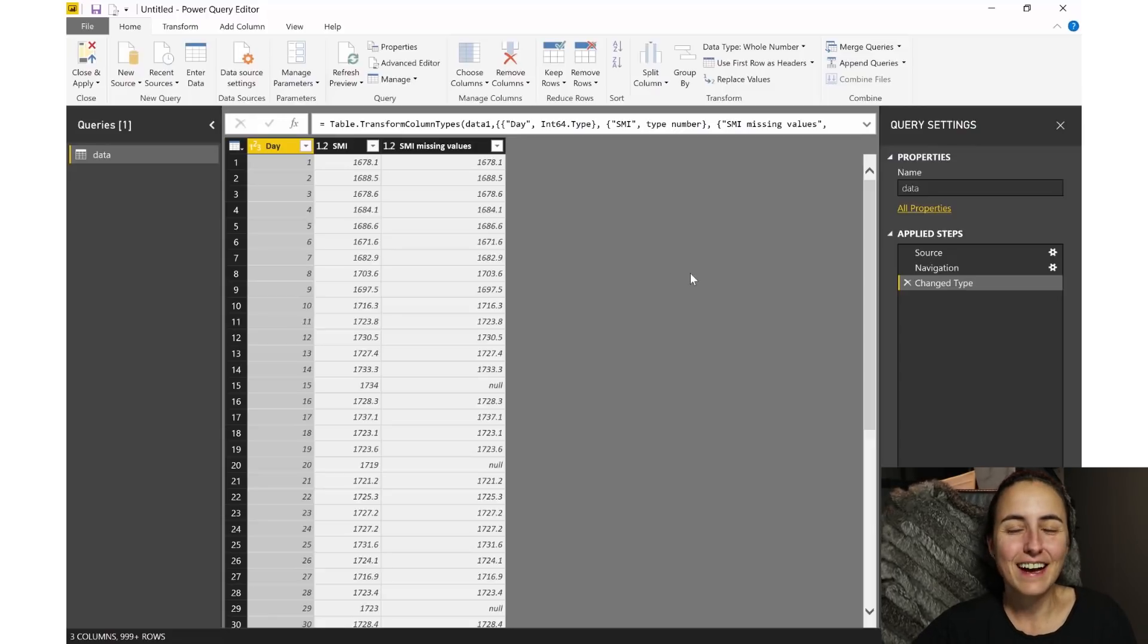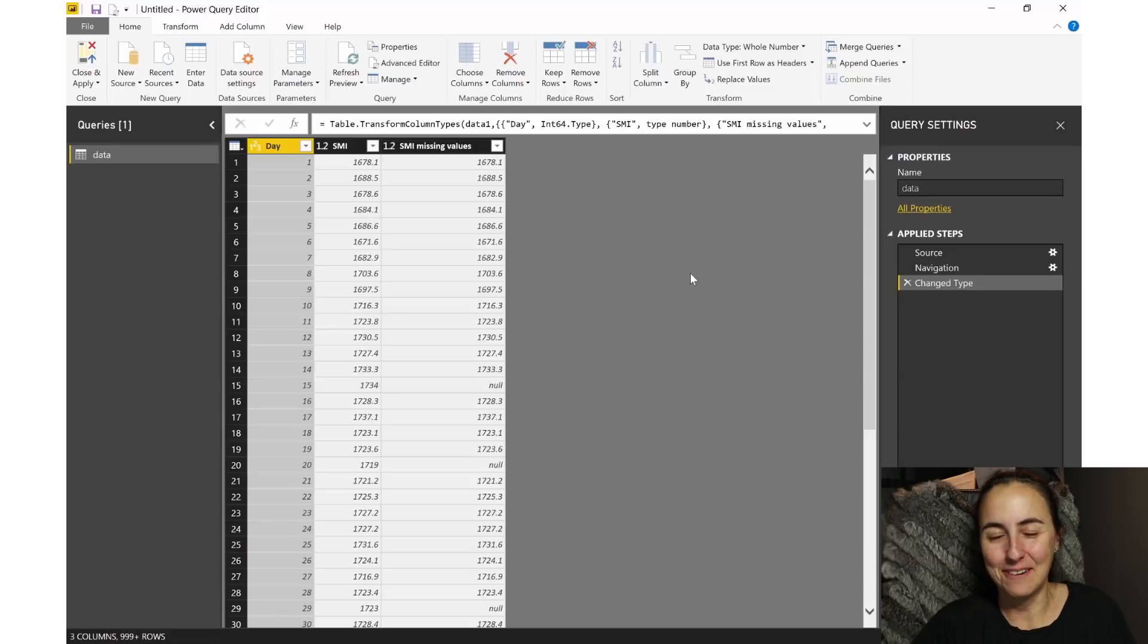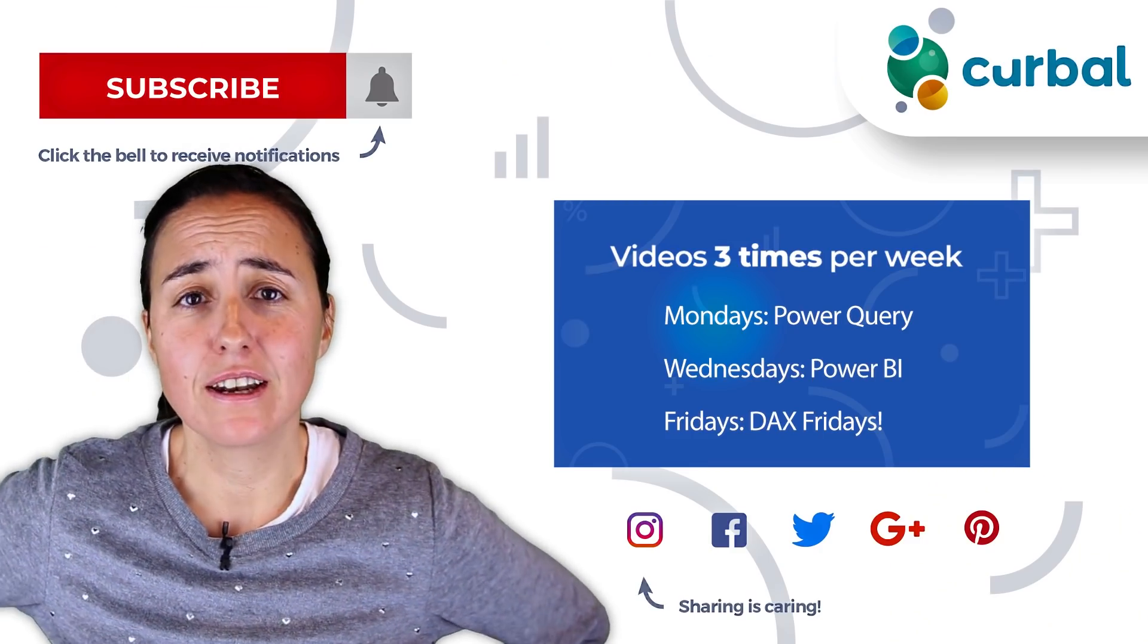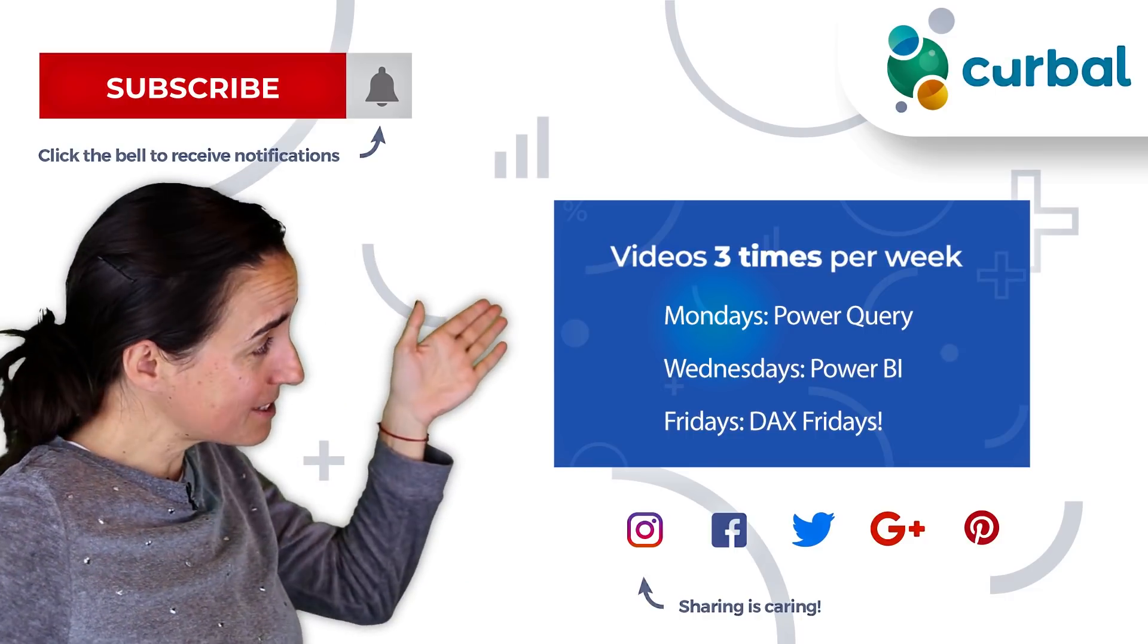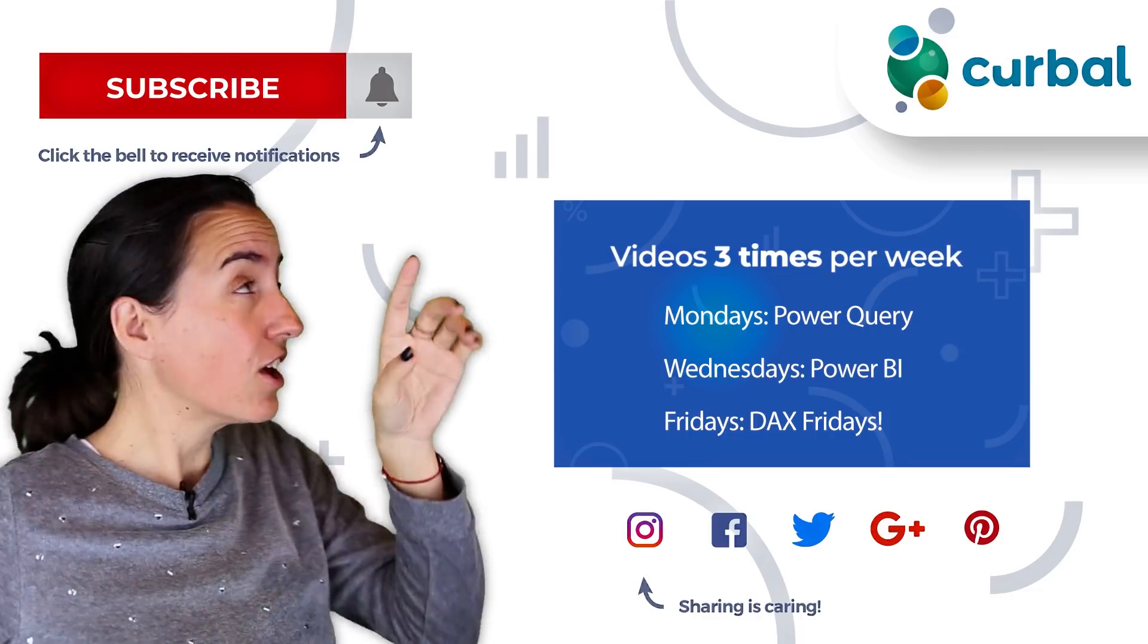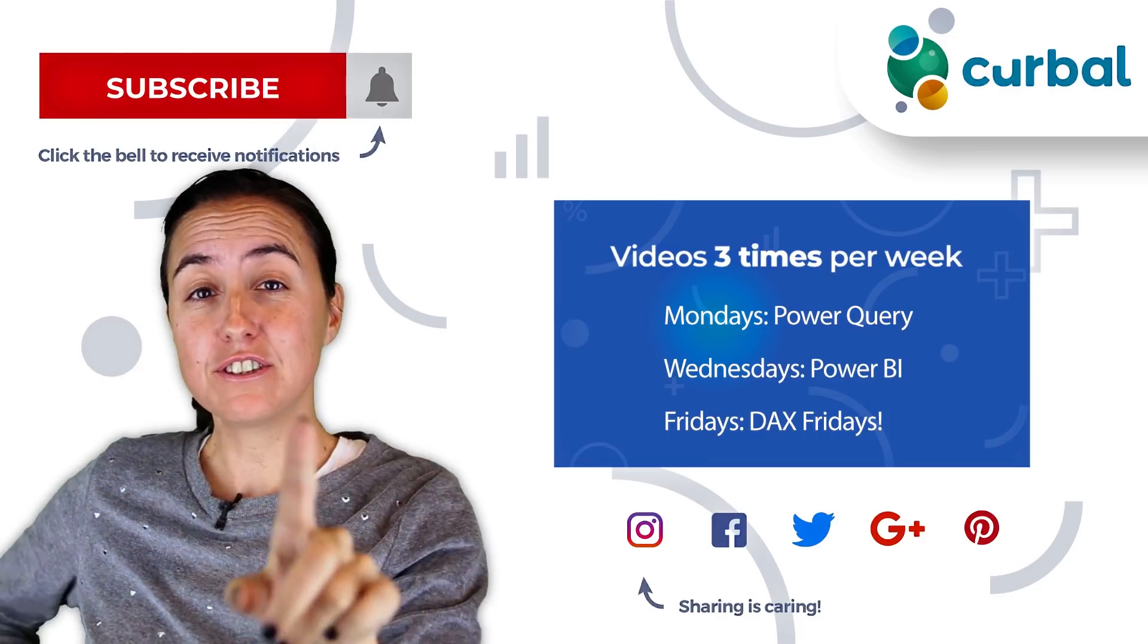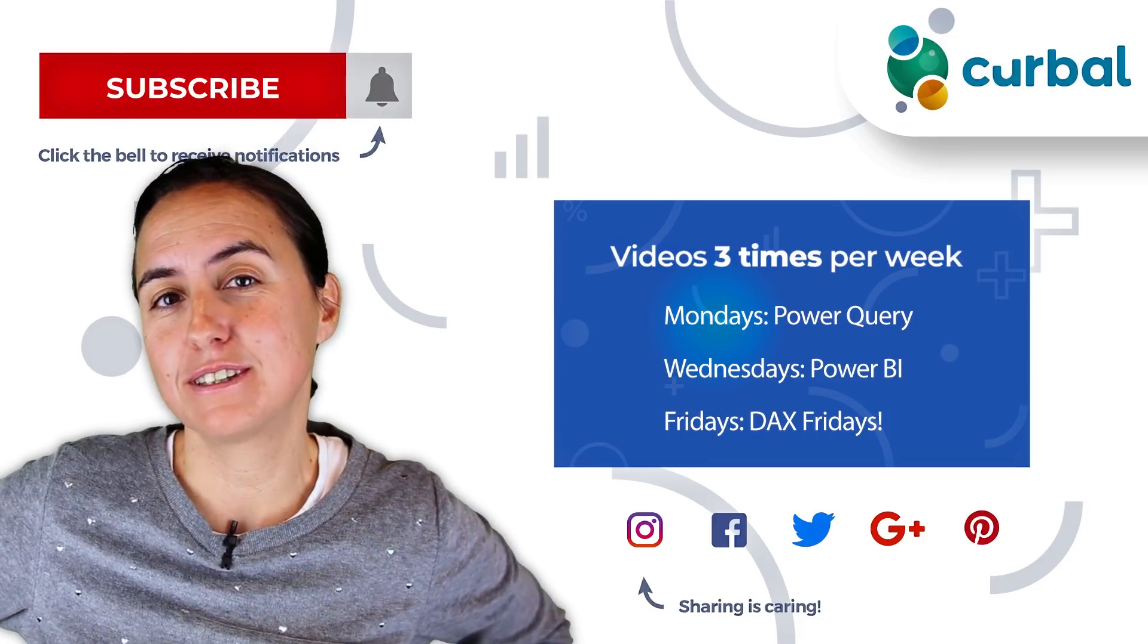So enjoy the video and I'll see you again tomorrow. Bye! So hello there, do you know that I publish Power BI videos every Monday, Wednesday, and Friday? So make sure you hit the subscribe button and the bell to receive notifications every time I do that.